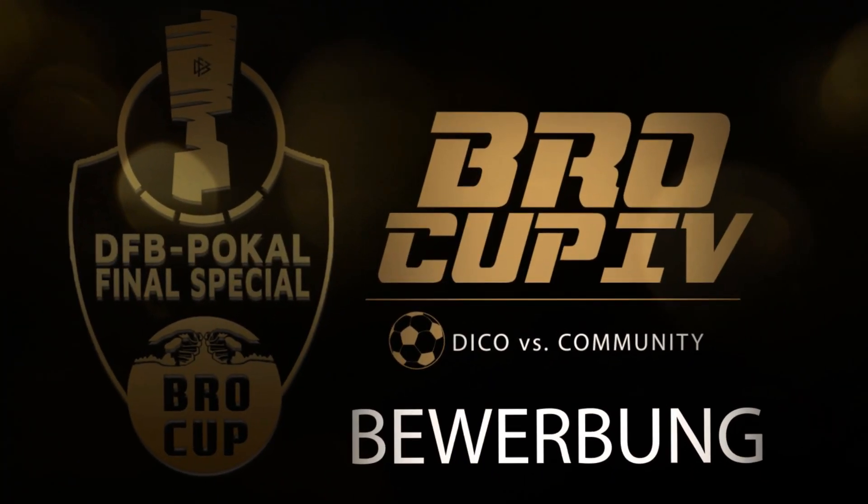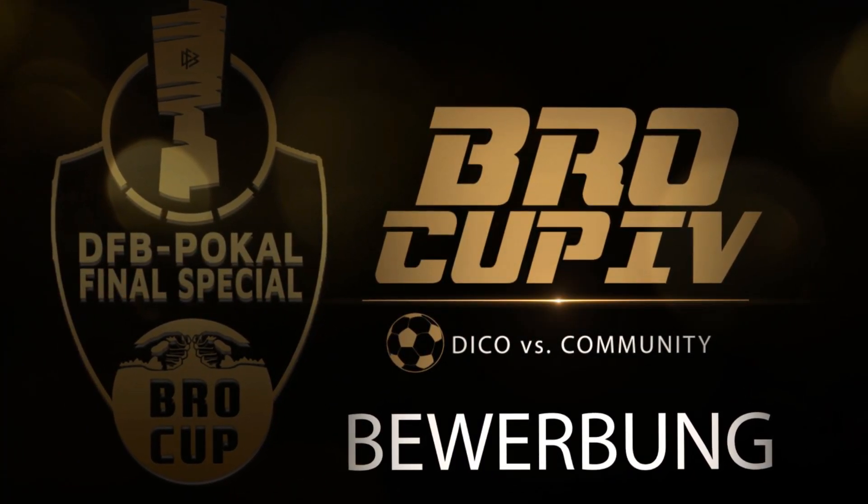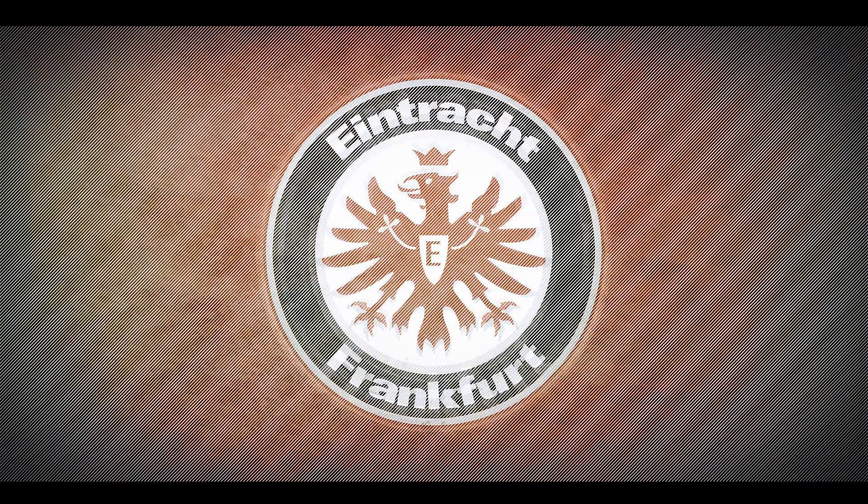Am 27. Mai um 20 Uhr heißt es Eintracht Frankfurt gegen Borussia Dortmund im DFB-Pokal-Finale. Wer holt sich den Pott nach Hause?